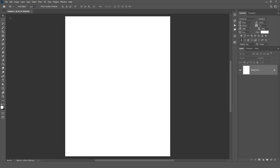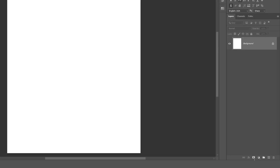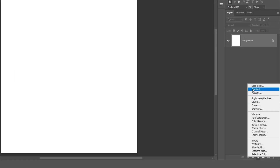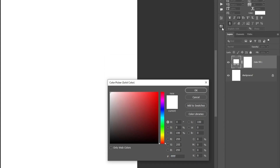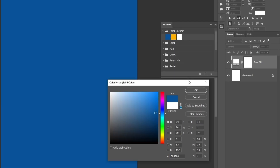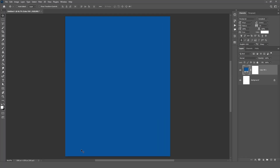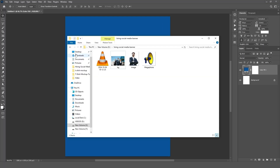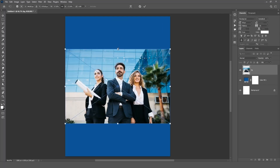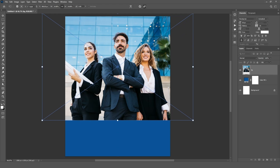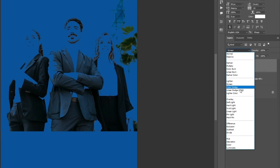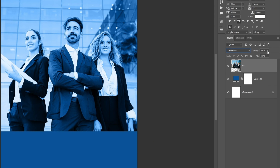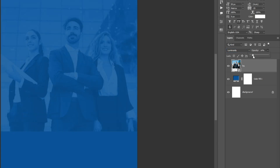Let's create the background. Click on the adjustment icon and select solid color layer, then select the color and enter the color code. Click OK. Now drag your image into the document and adjust it to the canvas. Change the blend mode from normal to luminosity.